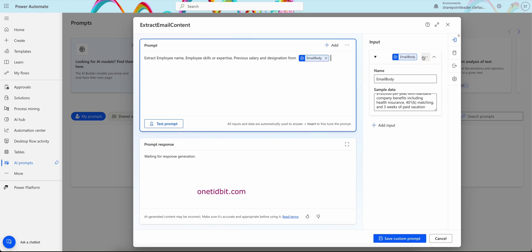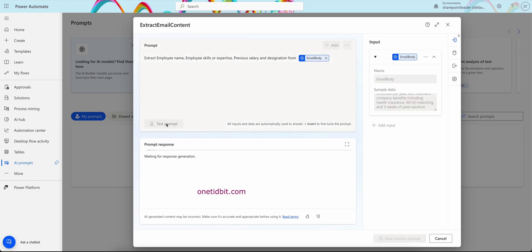Now let's add this. From, I can add from email body here. These are like variables here. So I want to extract employee name, employee skills or expertise, previous salary, and designation from email body. Here I have provided the sample data. Now let's test the prompt. If the prompt is giving us exact values extracting like employee name, employee skills, then our prompt is correct. If it is not working, let's modify that prompt. Now test the prompt.